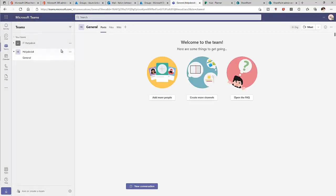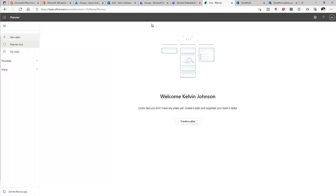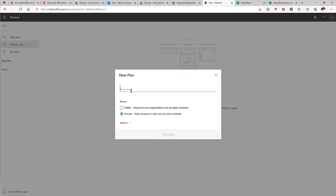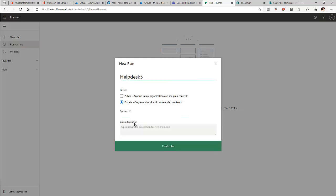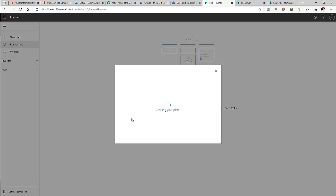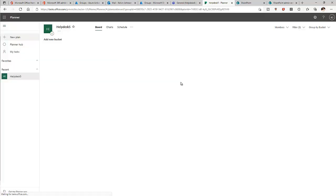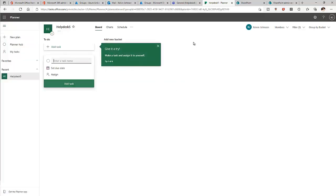Now we have Help Desk 4. Let me go to Hub Planner. We have the option to create a new plan. I'll call it 'Help Desk 5.' We can make it public or private — I'll leave it private. There's an option to add users and give a description. Click 'Create Plan' and the group is being created.